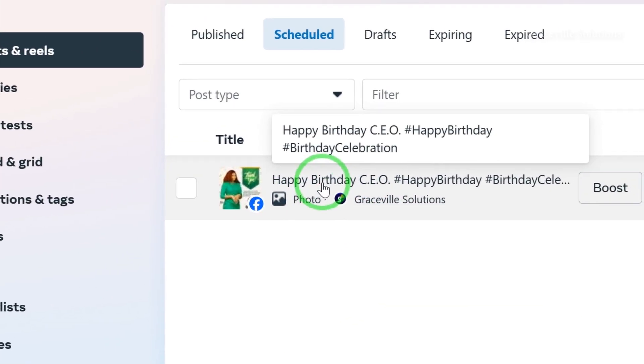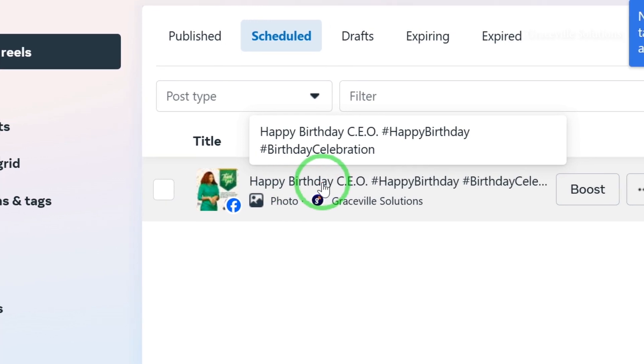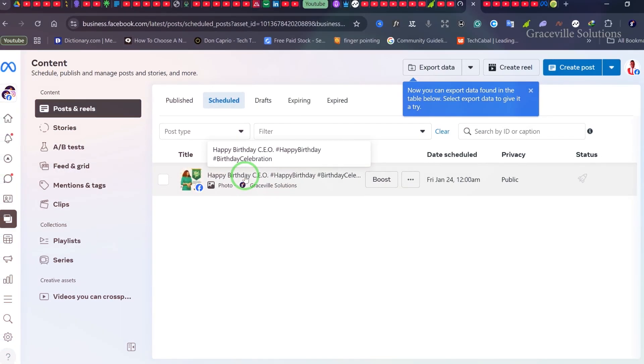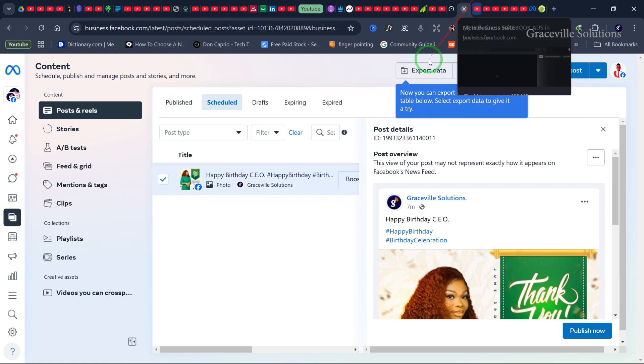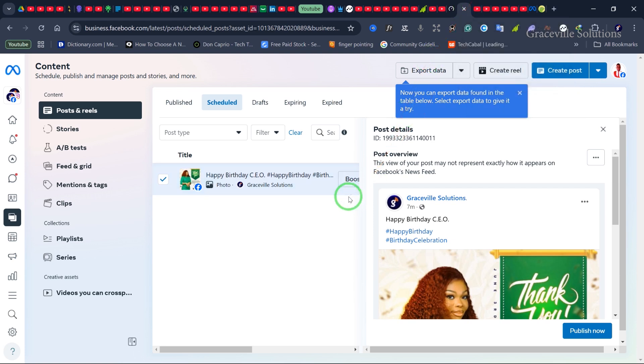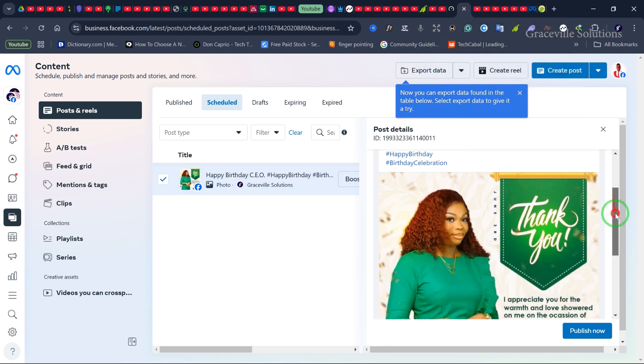This is how you can schedule a post on your Facebook Business page. Thanks for watching, and see you in my next video!